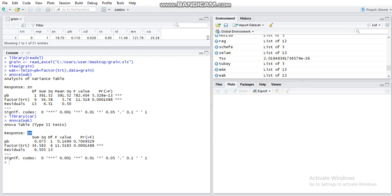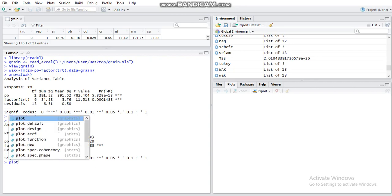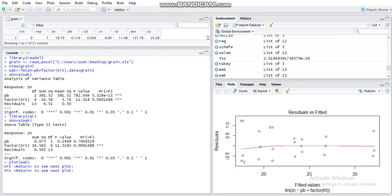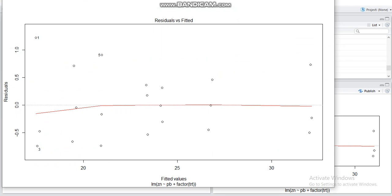Treatment is highly significant, and you want to affect your affect. If you want to use the assumption, you want to check your affect. If you want to use the virus, you want to affect your affect.